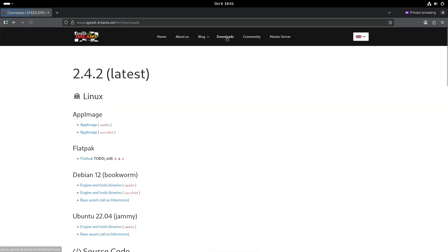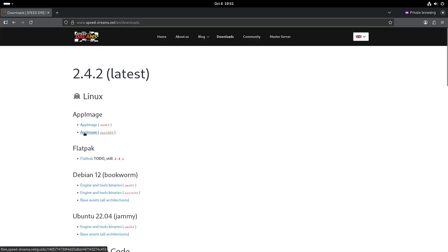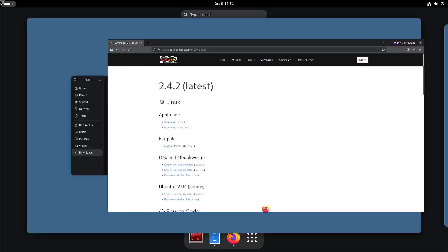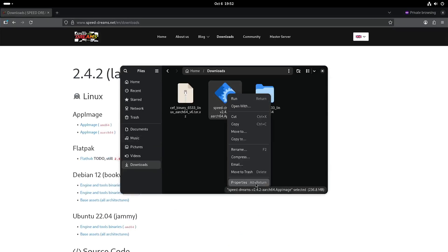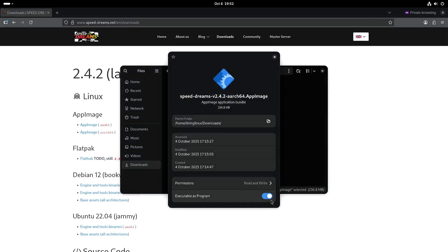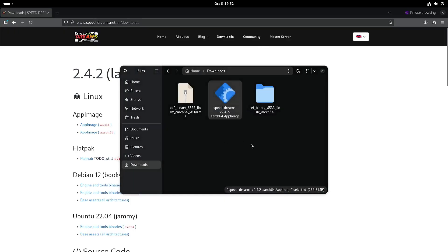You can download it from the website and it's also available for ARM Linux. Once downloaded, you have to make sure that it's executable, and you also need libfuse2 for decompression.